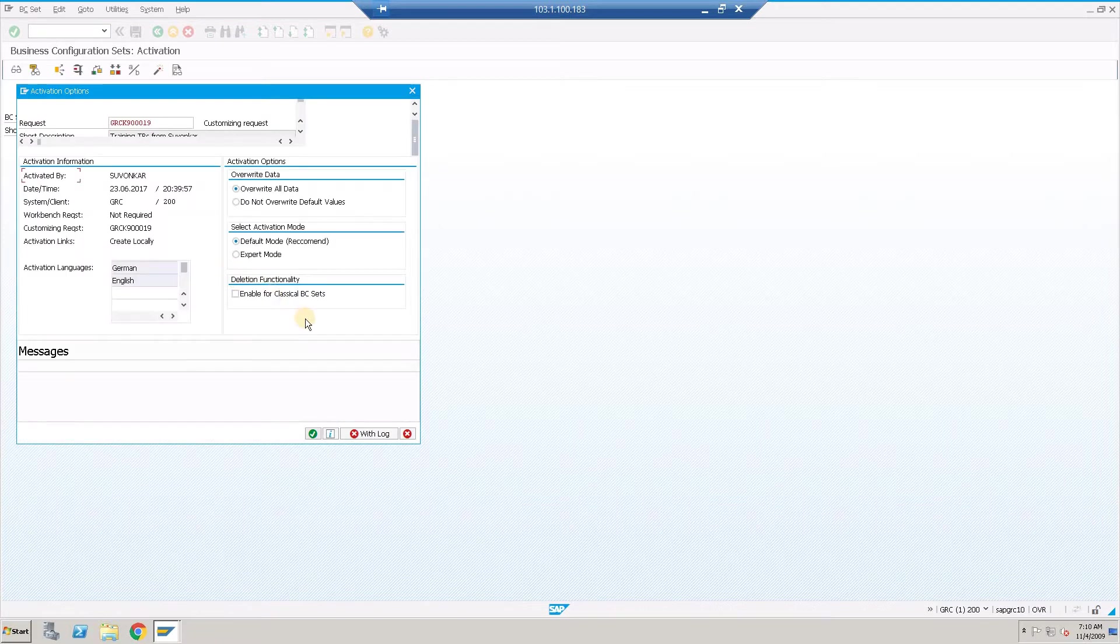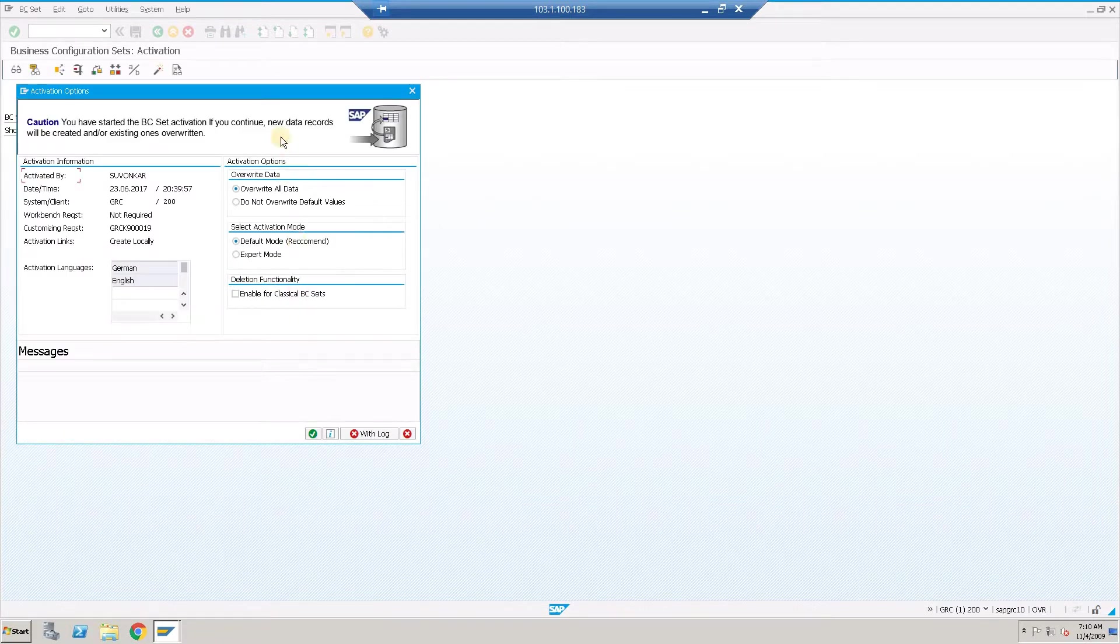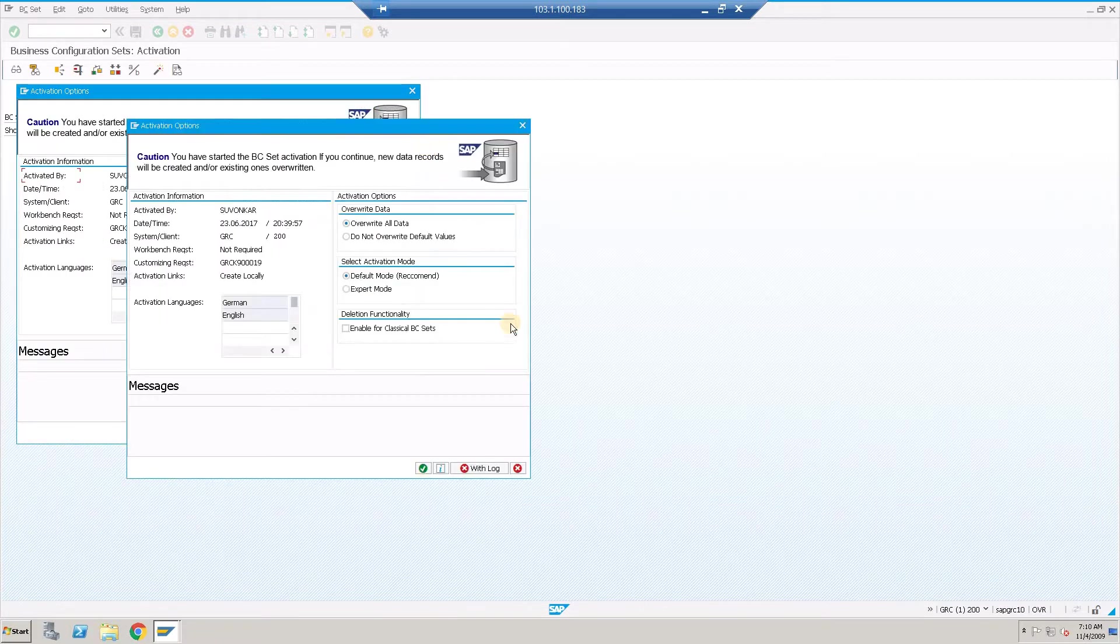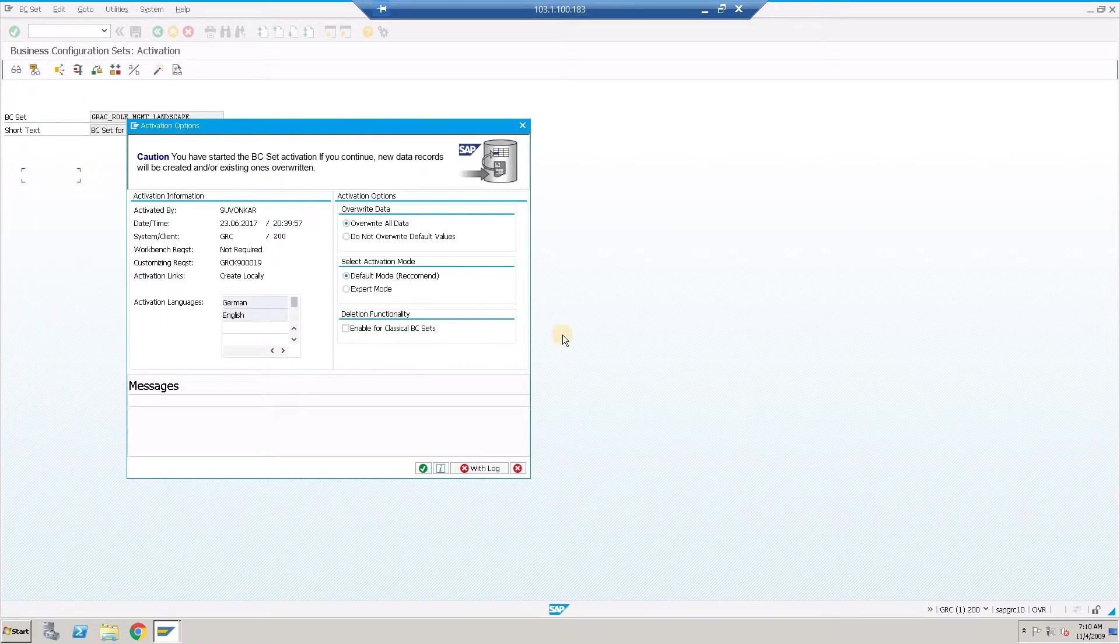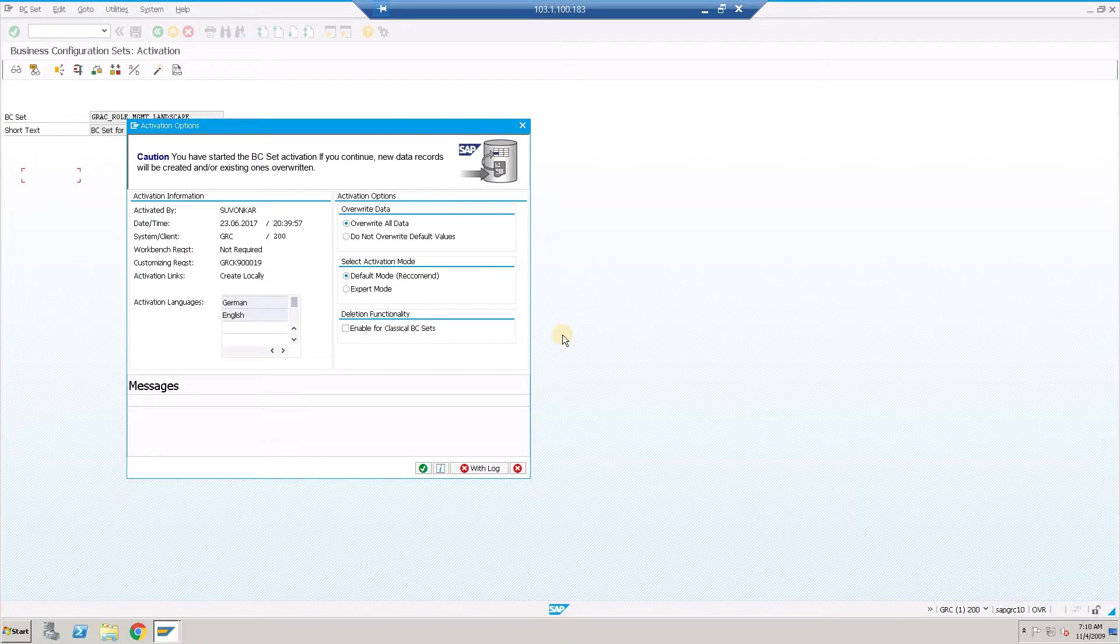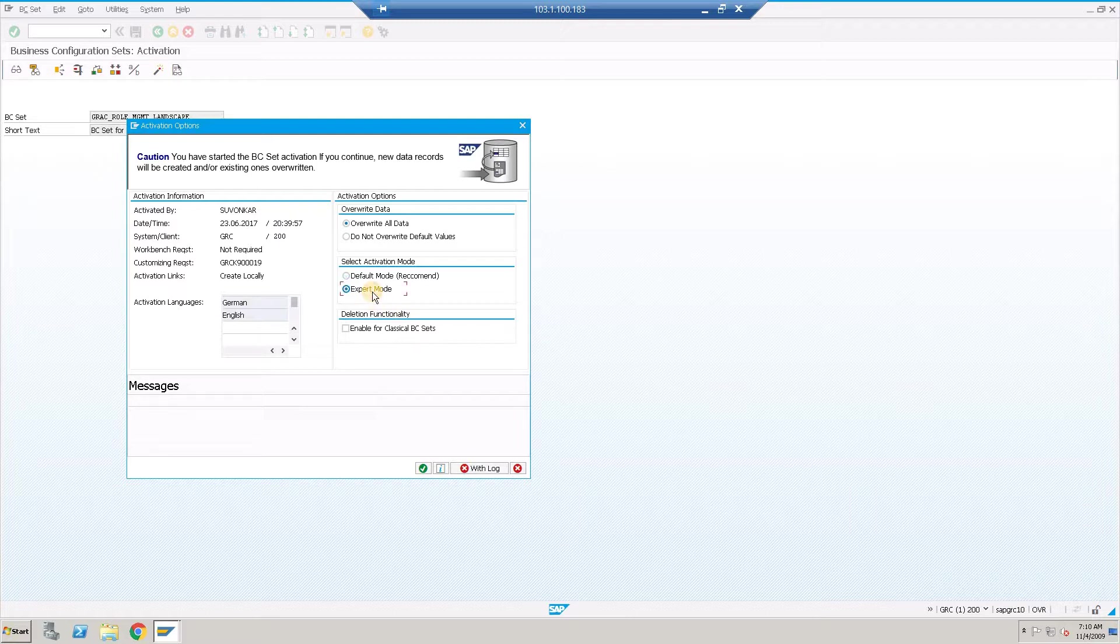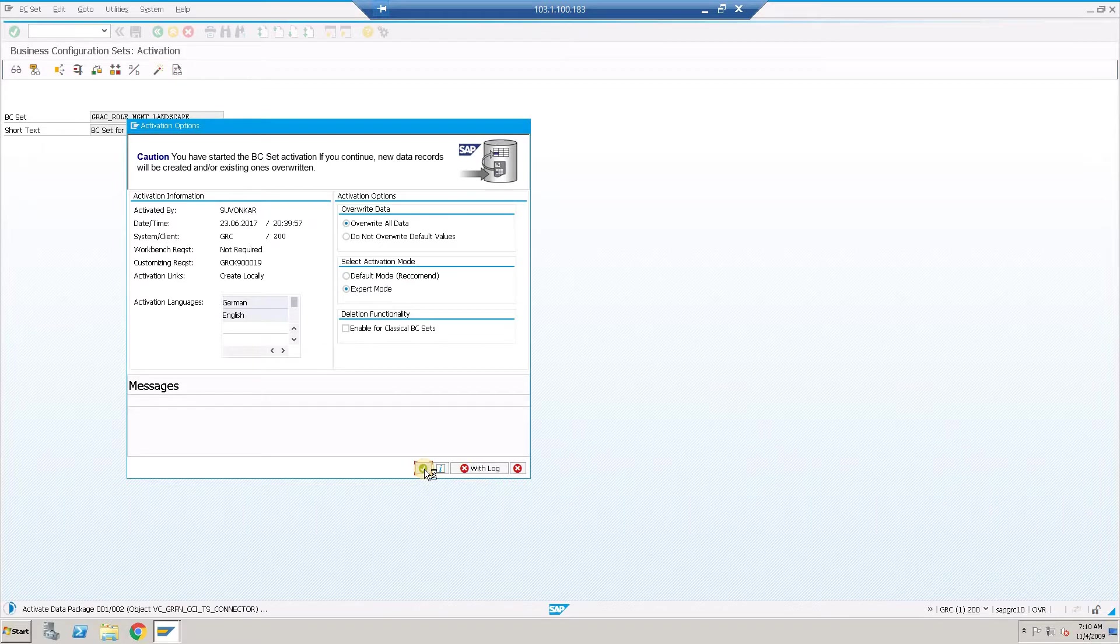Click on to continue. While going for the activation option, it is recommended to select expert mode for the GRC BC set activation. Choose expert mode, click on to continue activation.